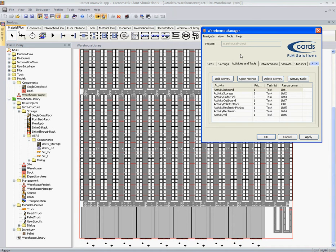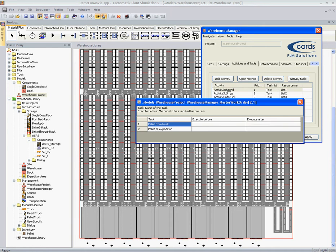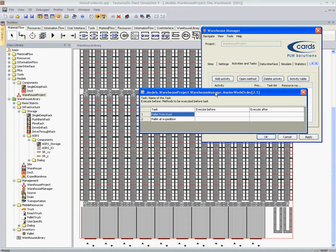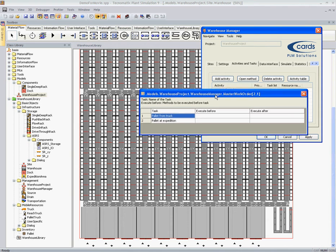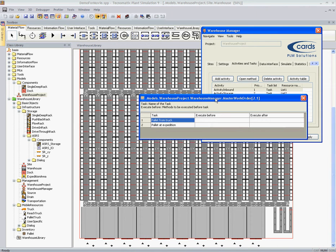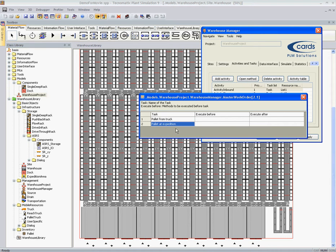Let's give a look to the activity inbound. If you double click an activity, a table will open with the tasks of this activity. Each activity consists of one or more tasks. For example, activity inbound consists of two tasks: the resource has to pick a pallet from the truck and the resource has to store the pallet at expedition floor.